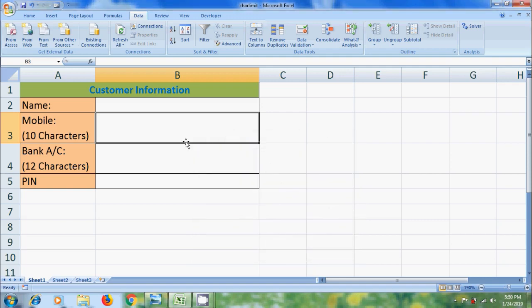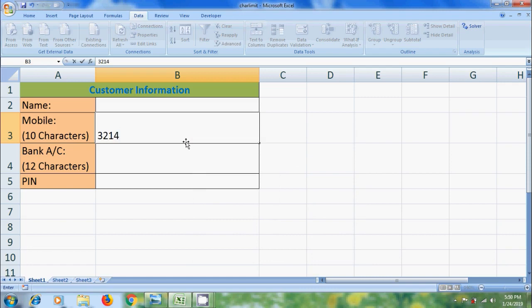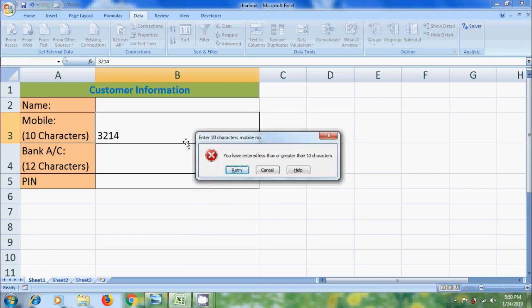Again, enter a number. And now, it is showing our own error text. Enter 10 characters. Mobile number. You have to click OK if you have entered less than or greater than 10 characters.